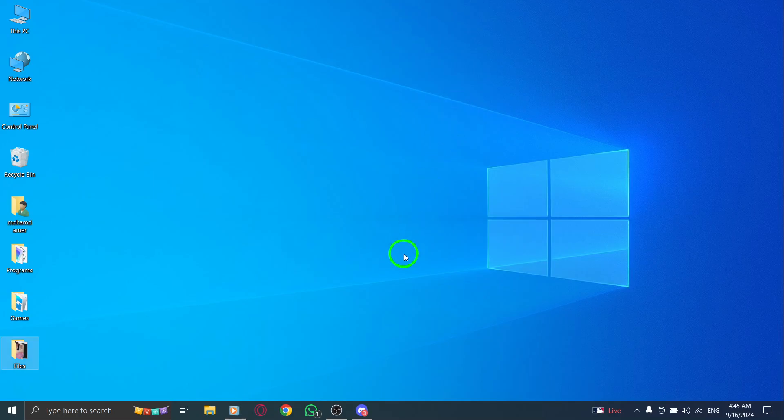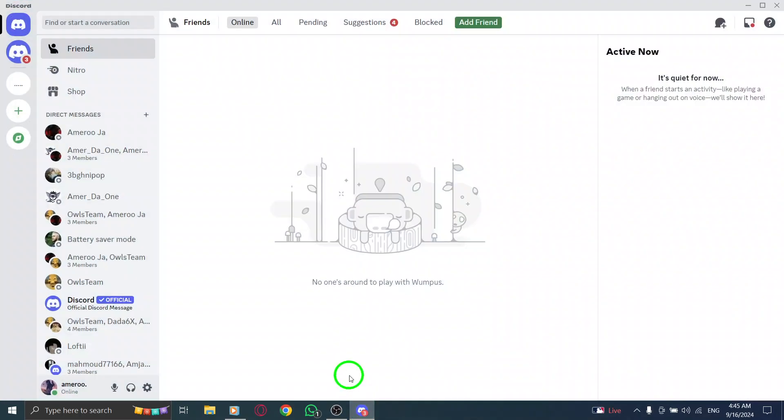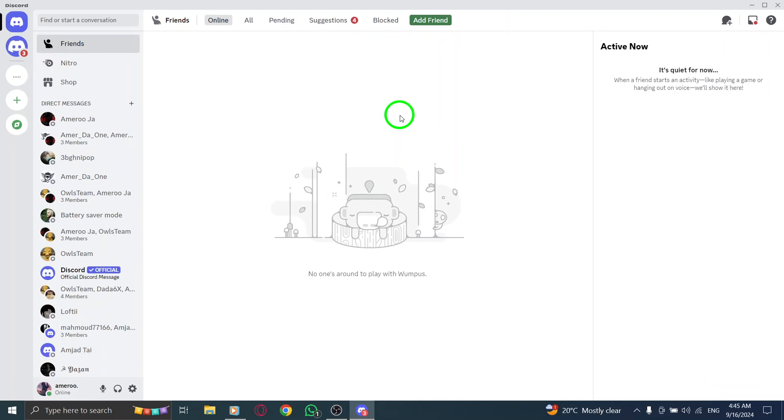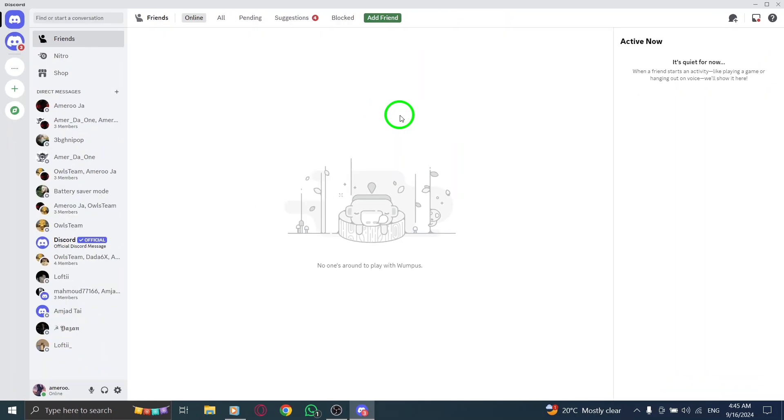First, make sure you have Discord open on your computer. If you haven't already launched it, go ahead and do that now. Once you're in Discord, you might want to adjust the zoom level for better visibility. To zoom out, simply hold down the Ctrl key on your keyboard and press the minus key. This will decrease the zoom level, making everything a bit smaller on your screen.